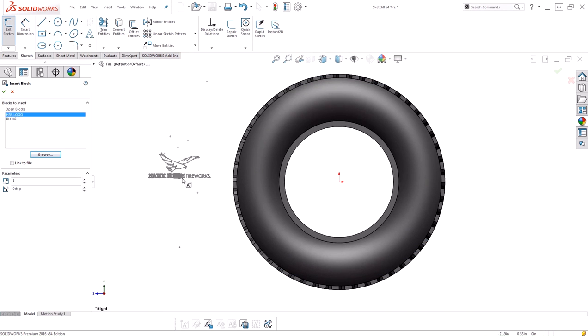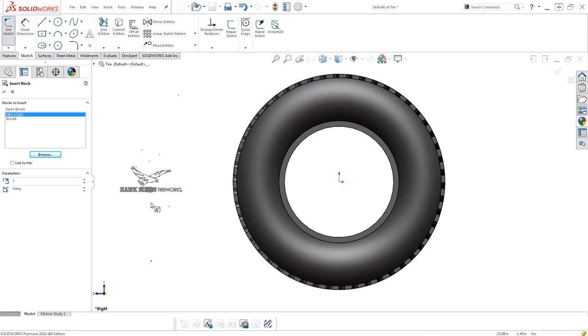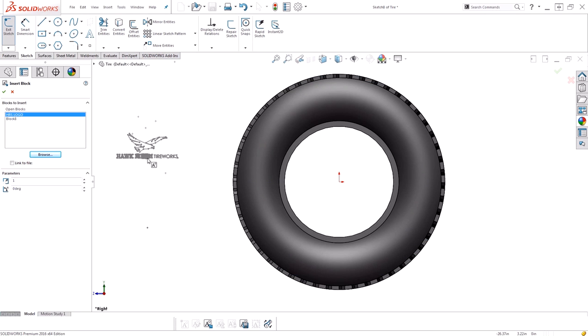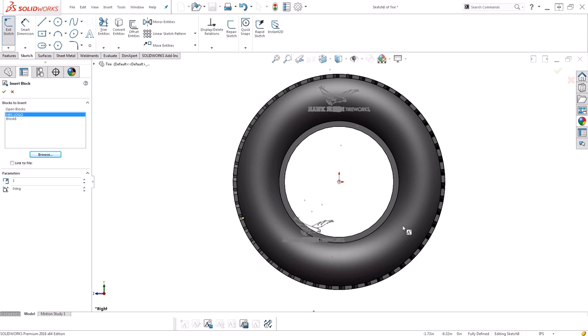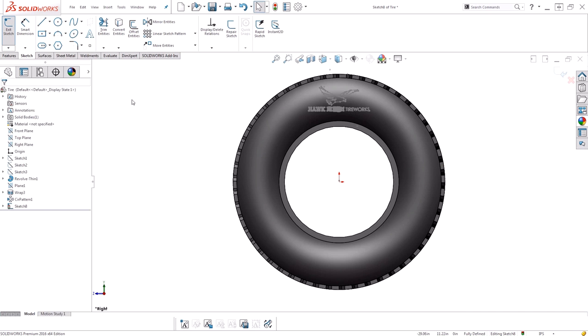And now you can see the insertion point is right where my cursor is for placing this block. I'm going to go ahead and place it straight above the origin, somewhere nicely located on my side wall. And I'll click to place it. I can continue to place as many instances as I would like. When I'm done, I'll go ahead and hit OK to finish placing that block.